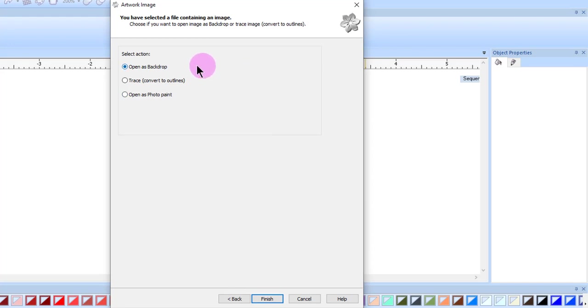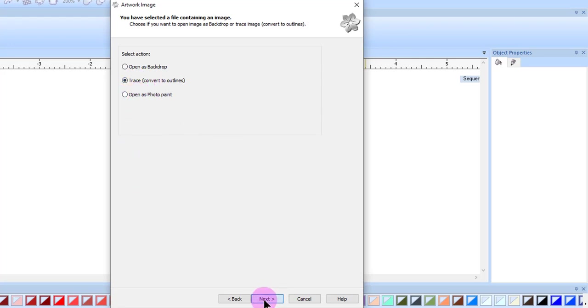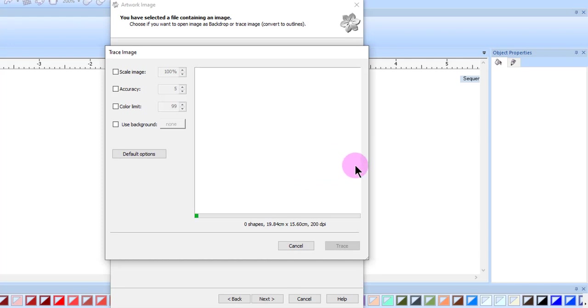You will return to the wizard, and then you can select one of three methods to process the scanned bitmap. I'll select Trace, and then select Next.